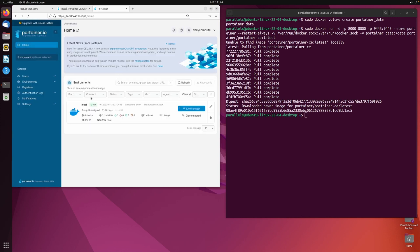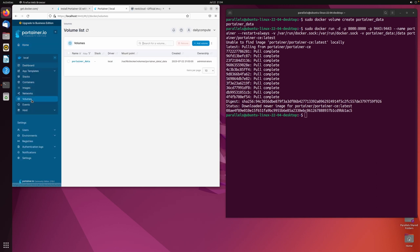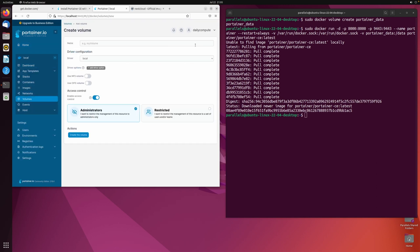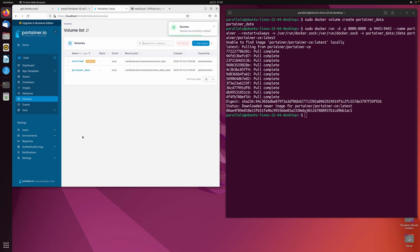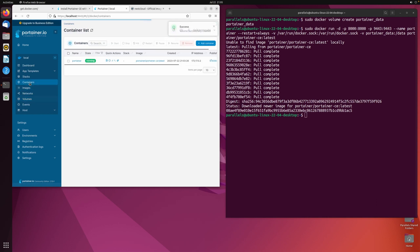This is where you will start your first Docker container. For this demo, I am going to use Nextcloud. First, go to volumes and create a persistent volume with a recognizable name. Persistent volumes are used as storage for containers.